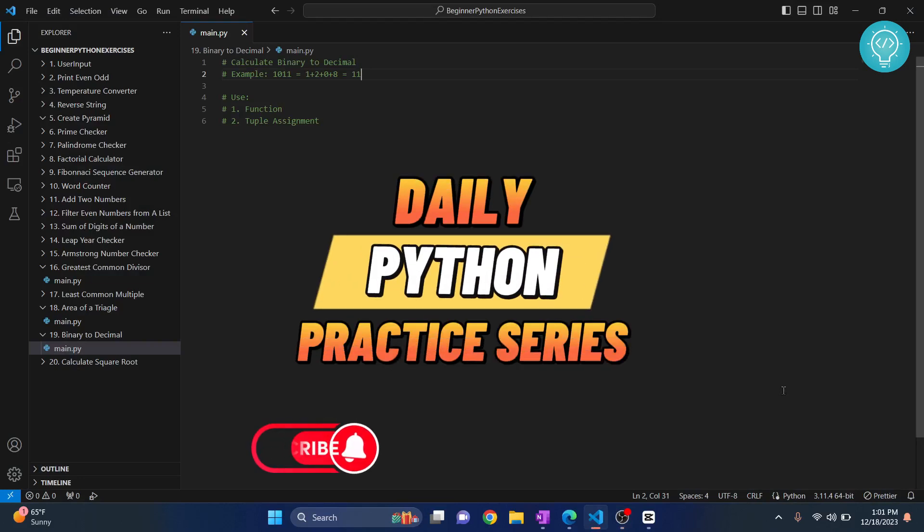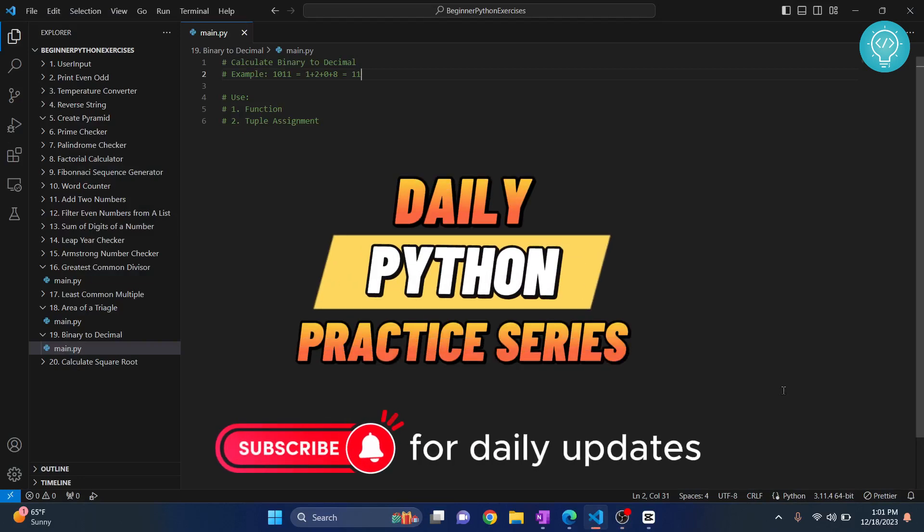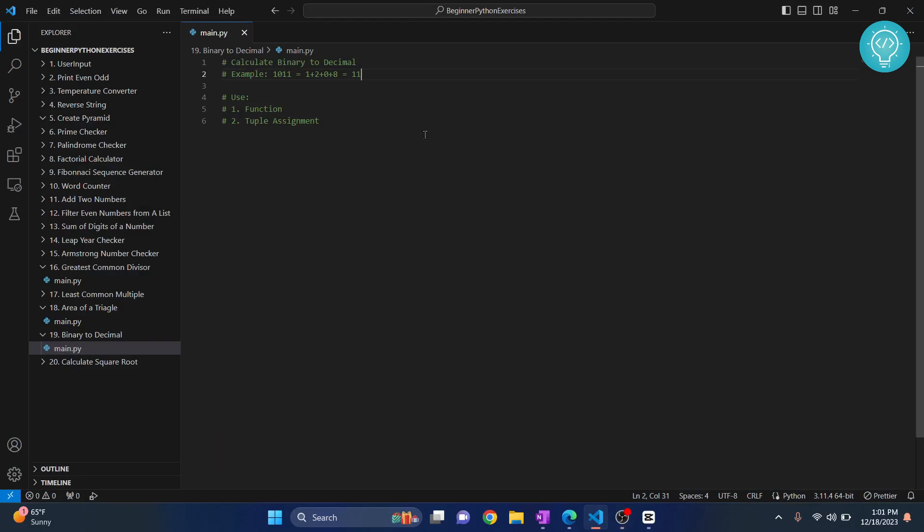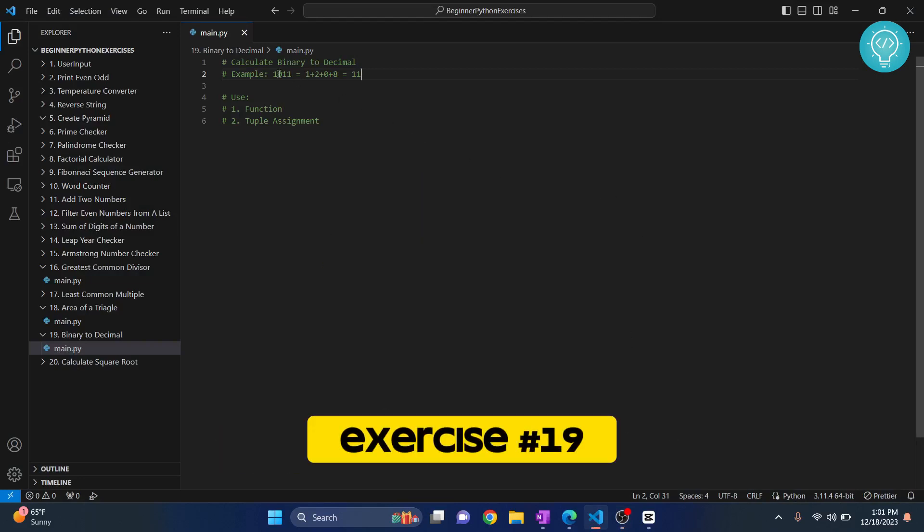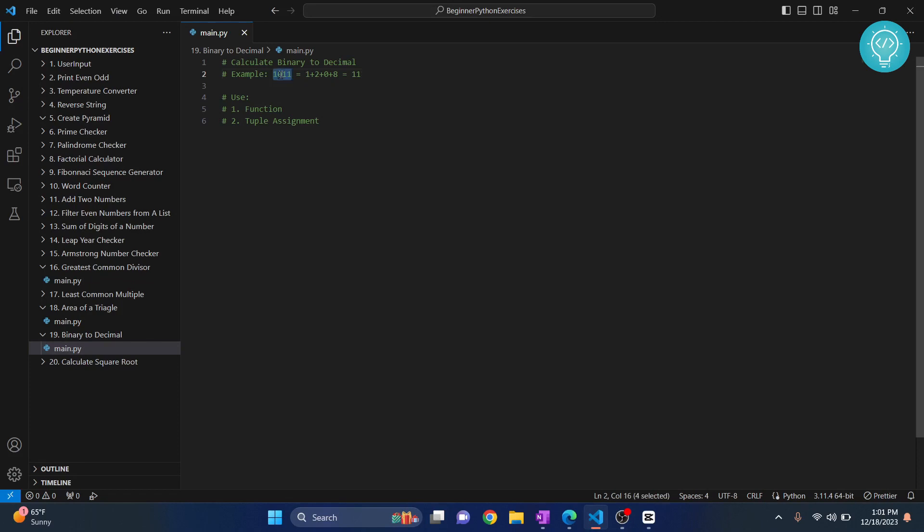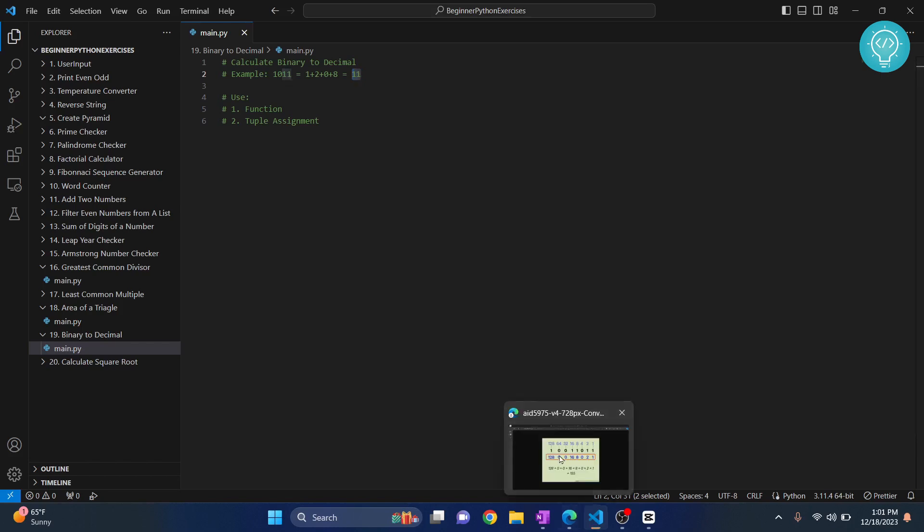In this exercise we will be converting binary numbers to decimal numbers. For example, if there is a binary number 1011, we will convert it into decimal which is 11. If you already know how to convert binary to decimal you can skip ahead, but if you don't, let me show you how to do this.